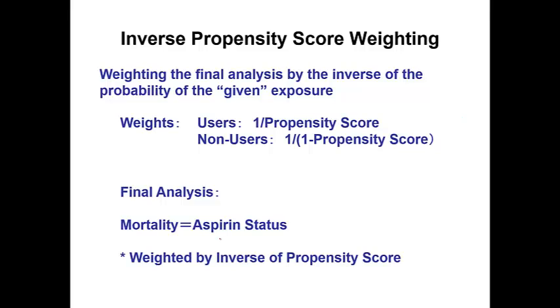We want to analyze the effect of SLE. We use aspirin in the lecture note, but now the exposure variable is SLE. The outcome of interest is coronary calcification, the presence or absence of coronary calcification.